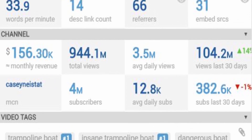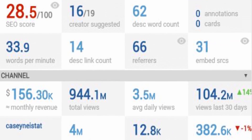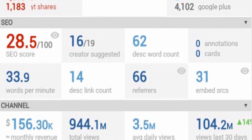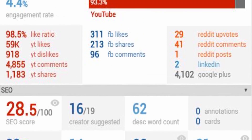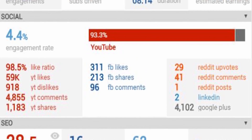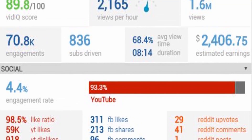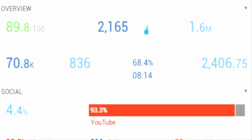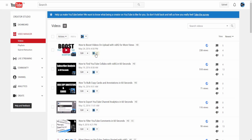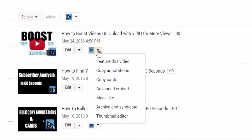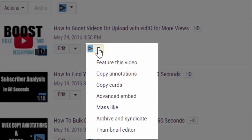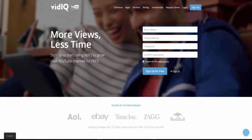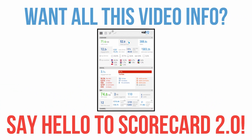If this sort of information fascinates you and you want to get ahead of the YouTube game, then vidIQ is the place to start. We have amazing tools such as individual video scorecards, social media analytics, and video tools to help you copy cards and annotations, create thumbnails, and even post your YouTube videos directly to Facebook. It's free to join, so head on over to the website to start YouTubing the smart way.